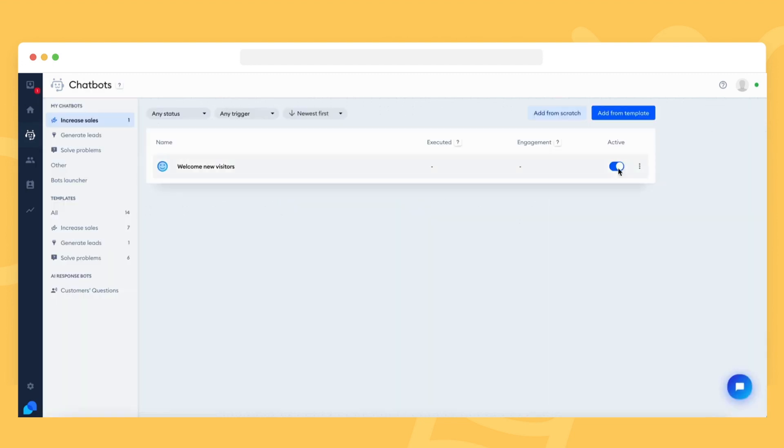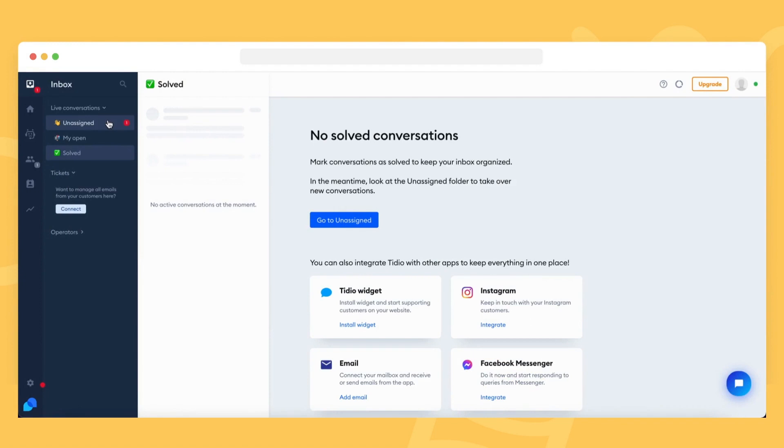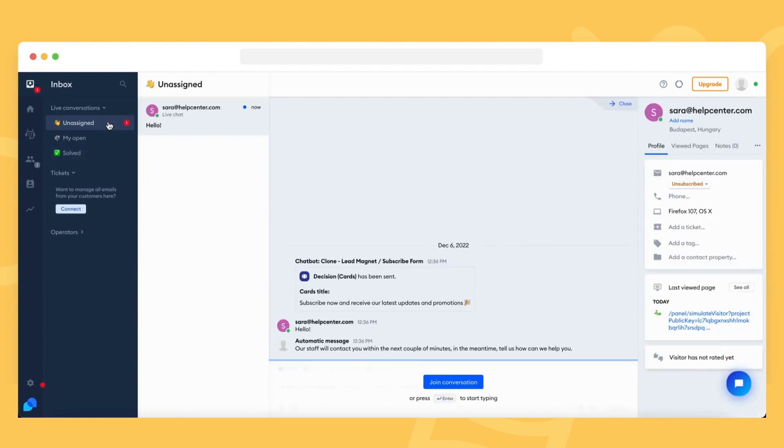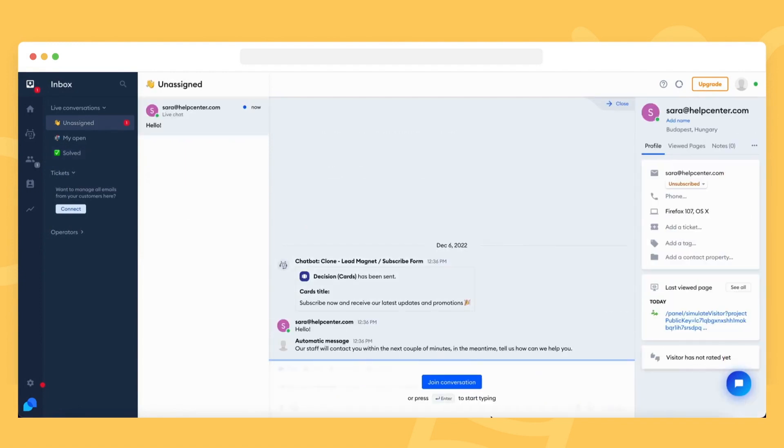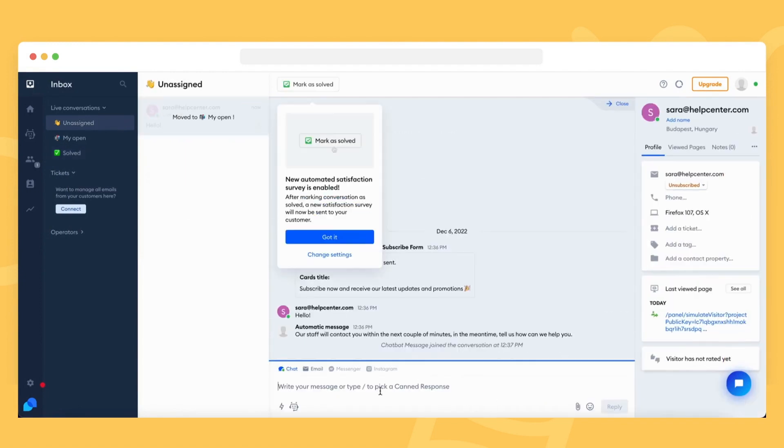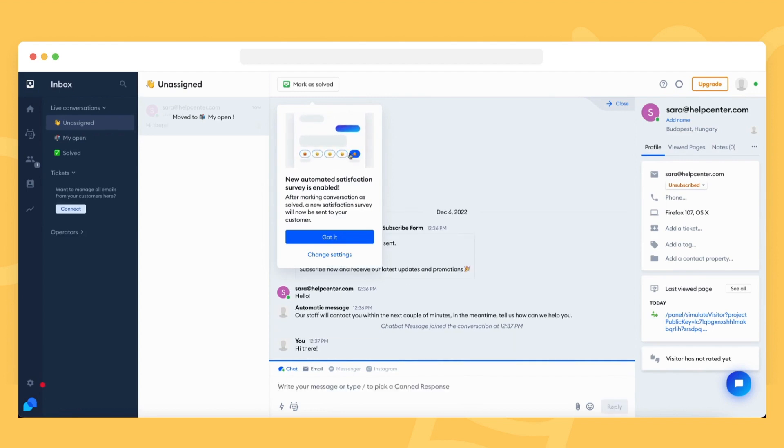Please remember that the monthly chatbot limit only applies to chatbots. When you reach this limit, your live chat is not affected and your visitors can still chat with you as usual.